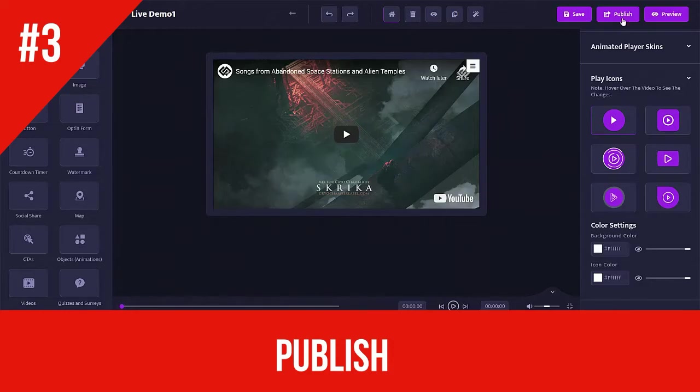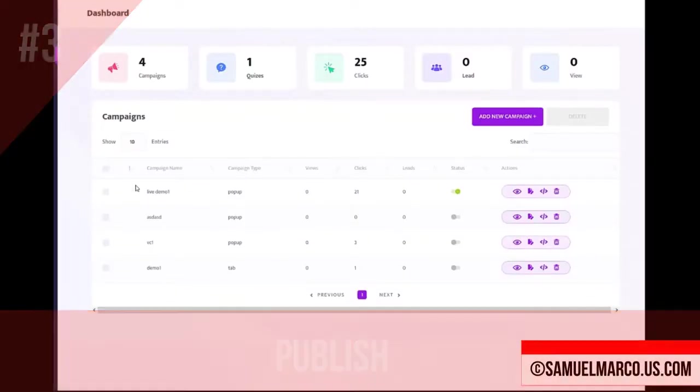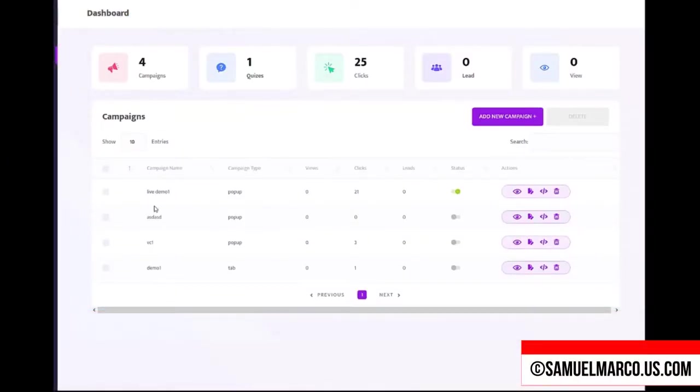Step number three, publish. Click the publish button. You can preview, edit, delete and get the embed code.